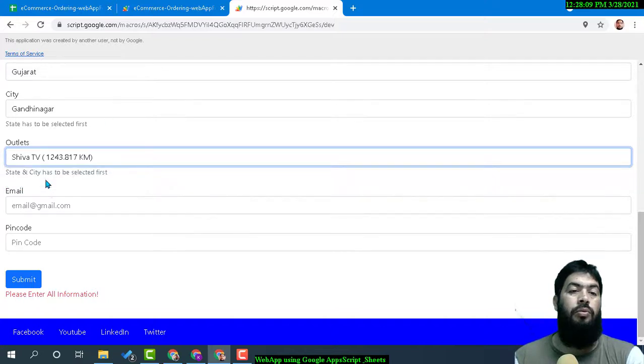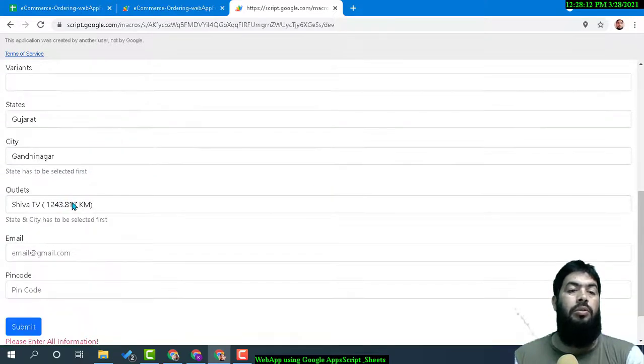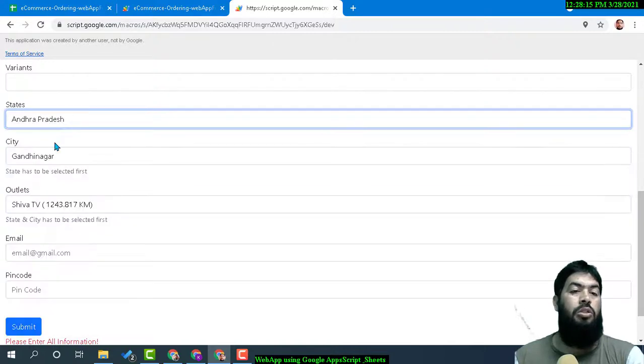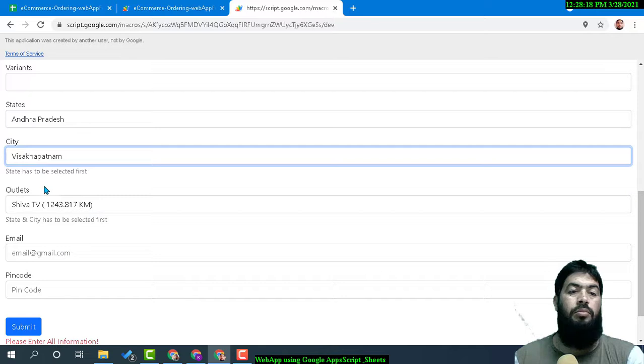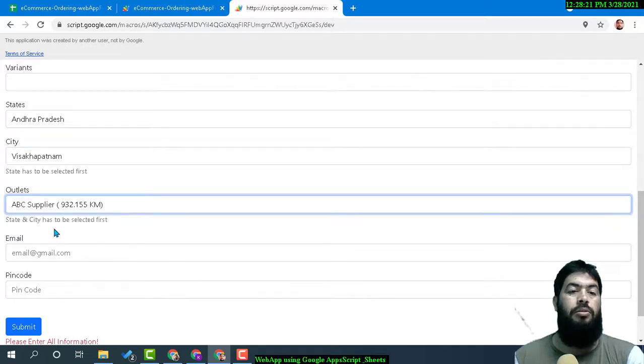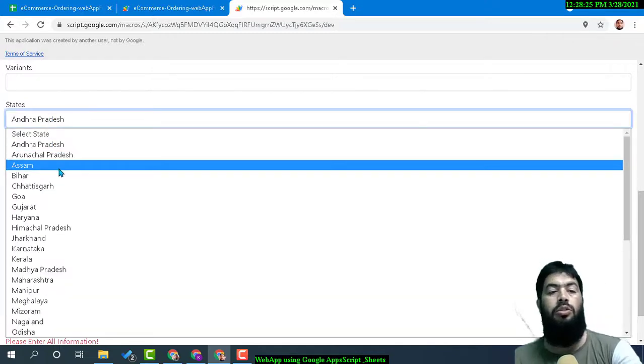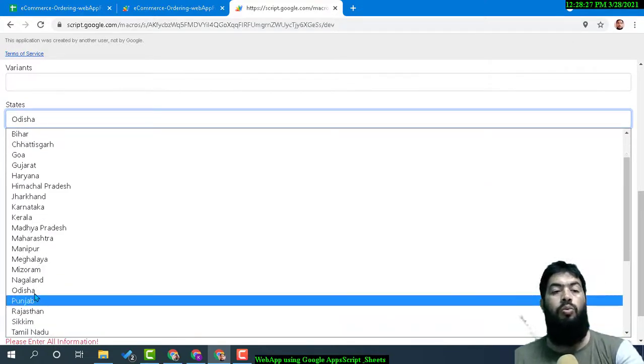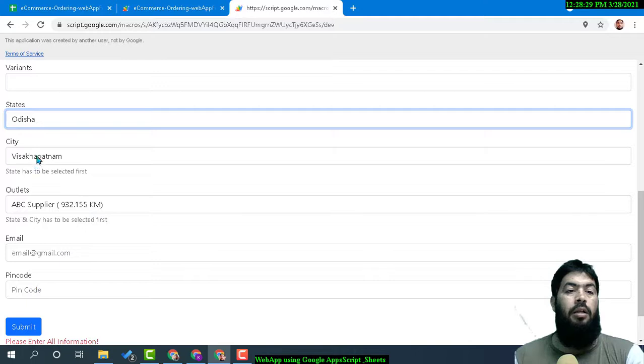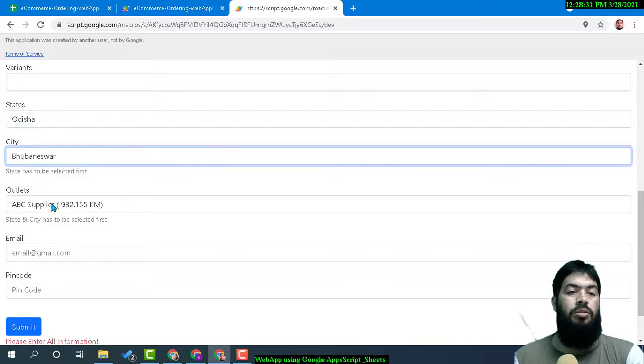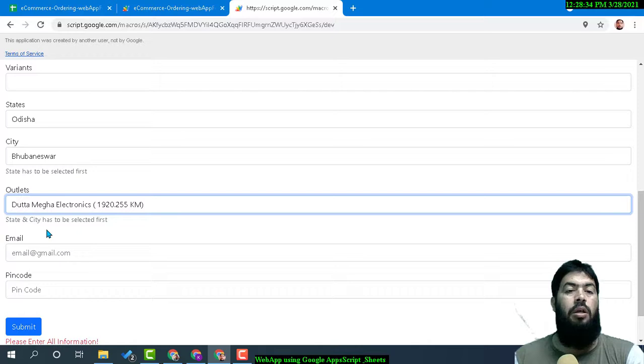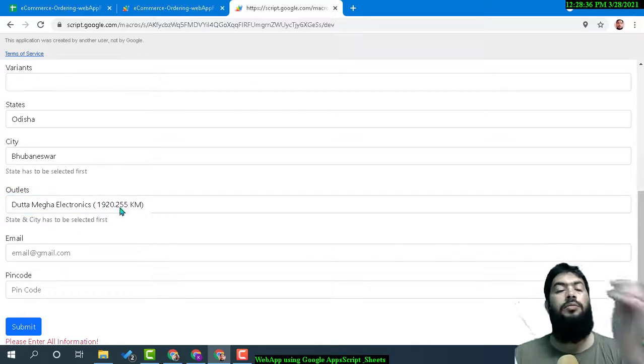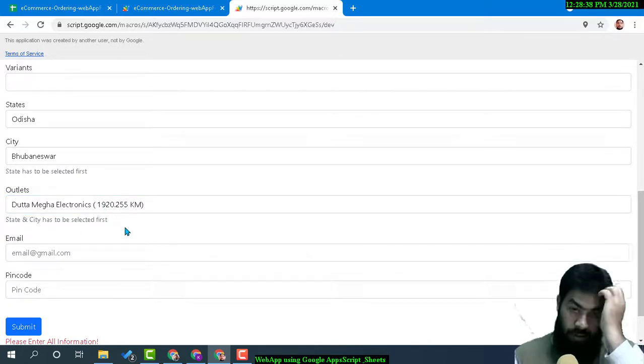Andhra Pradesh—Vishakhapatnam—900 kilometers. Odisha—Bhubaneswar—Data Mega Electronics, 1,900 kilometers. Yes, it can be used in many ways. You cannot restrict this application.